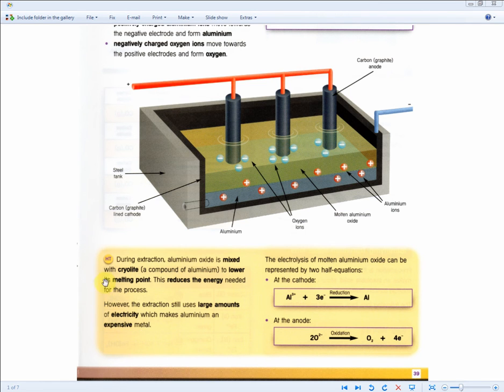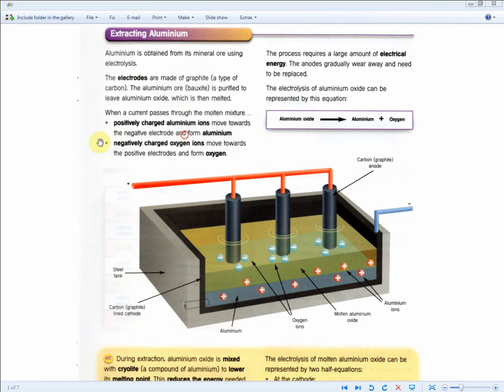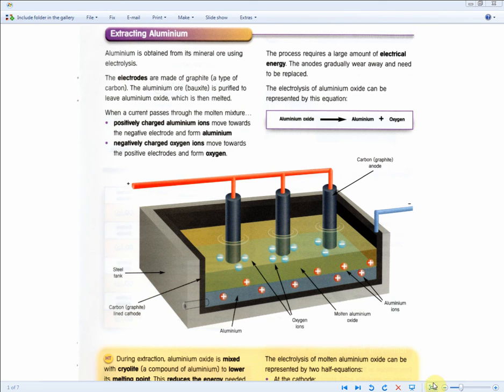So it's very important to memorize this half equation, this one here — these two — and this one. And of course, just a general understanding that when a diagram like this comes up, you know they're talking about the extraction of aluminum. Let's go on to the next question.